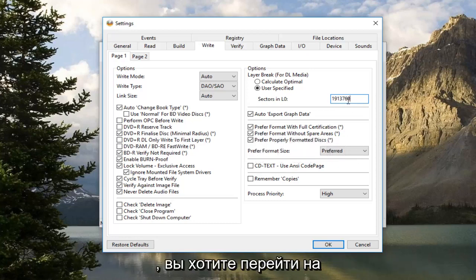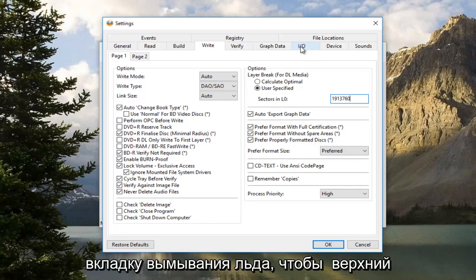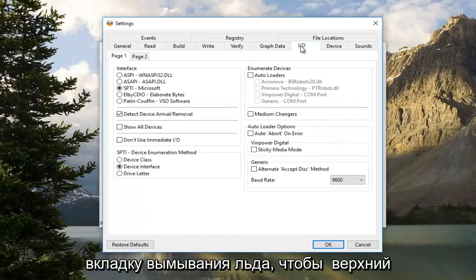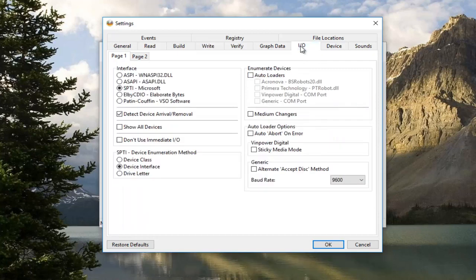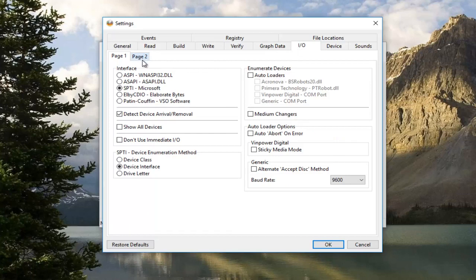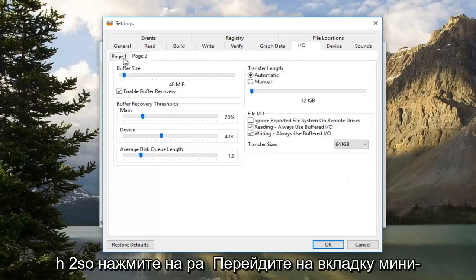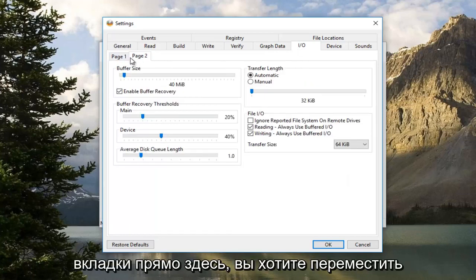Once you're done doing that, you want to go up to the I/O tab at the top. You want to navigate to Page 2. So click on the Page 2 tab, the mini tab right here.